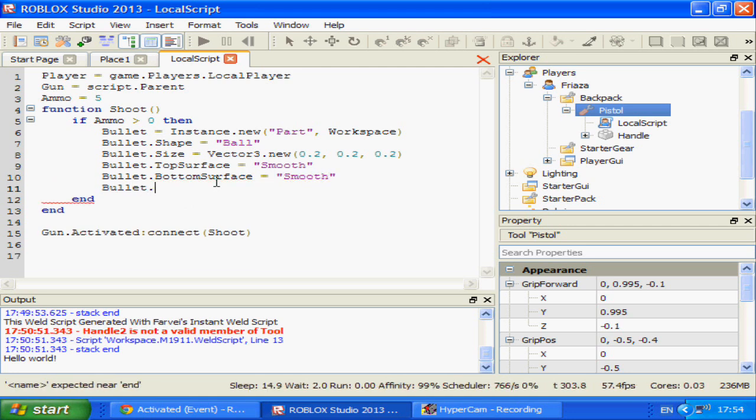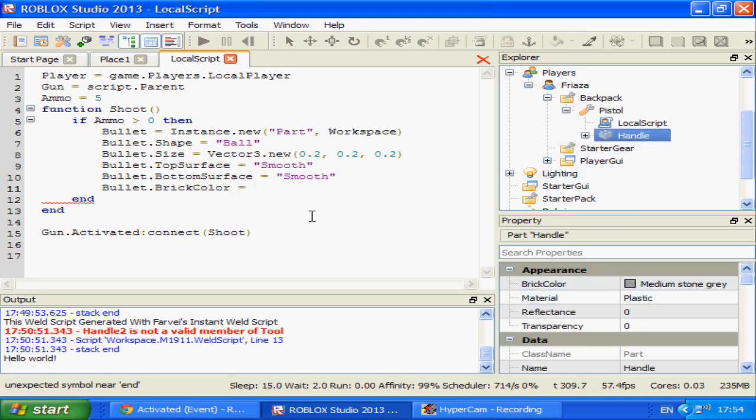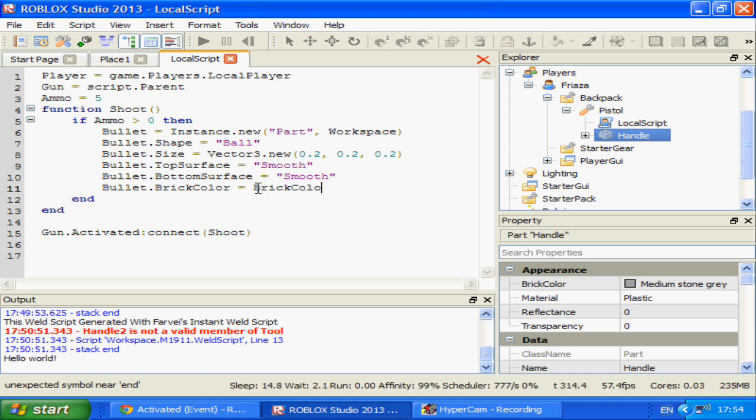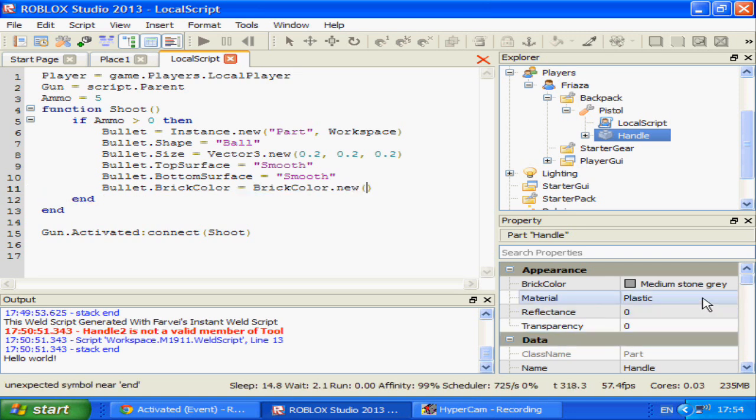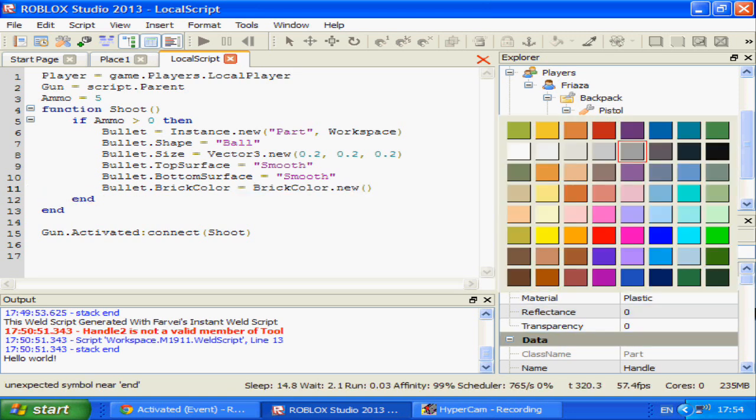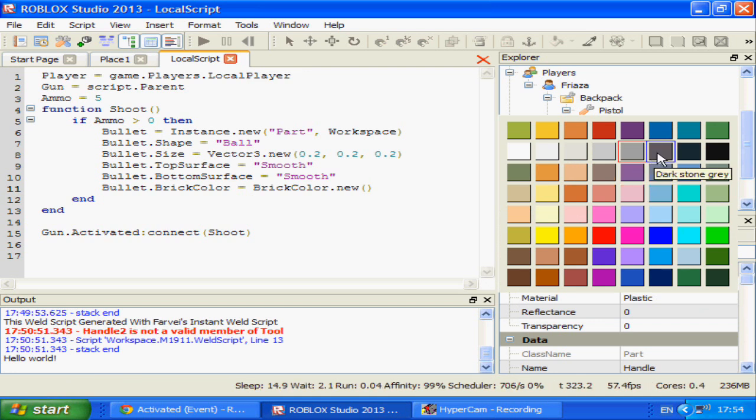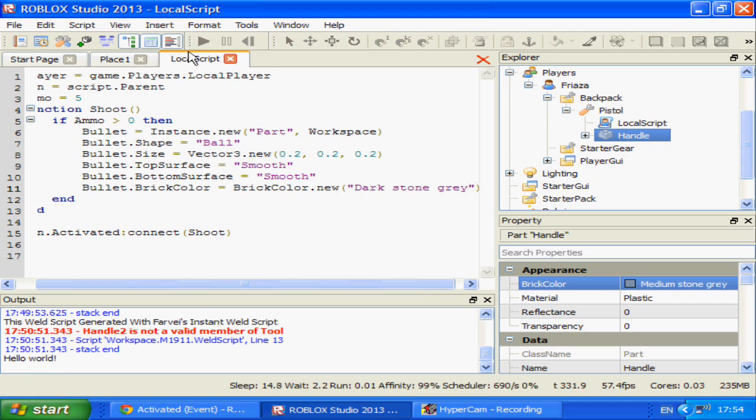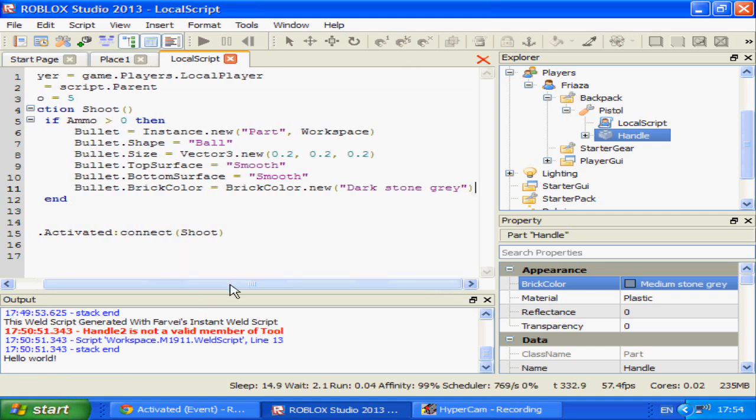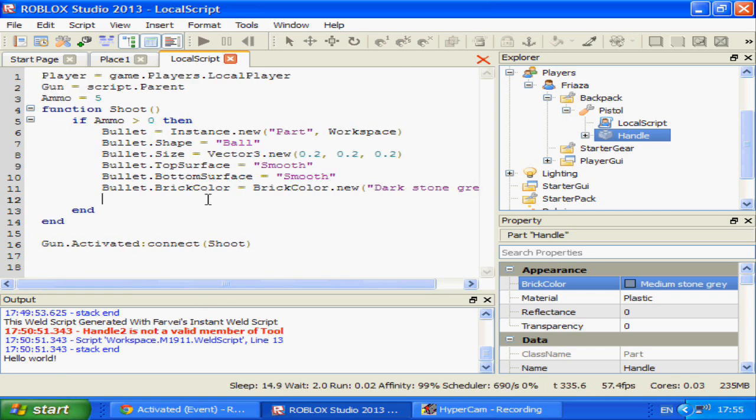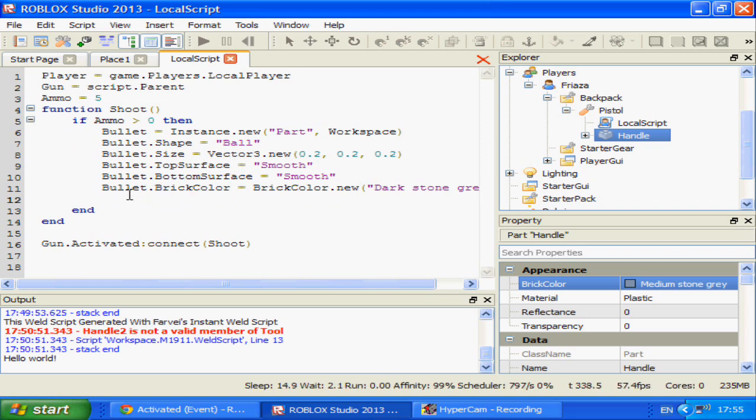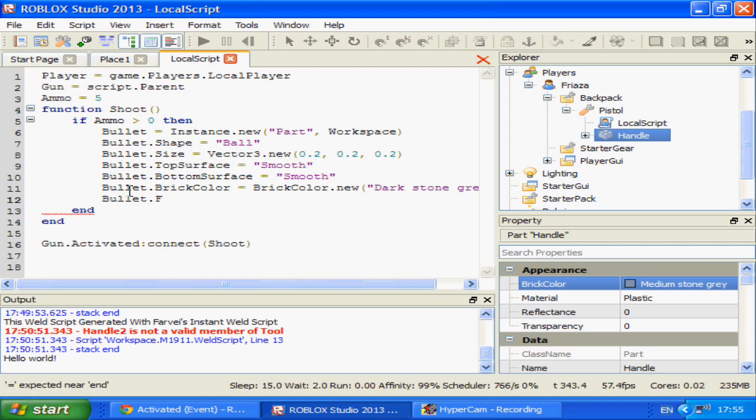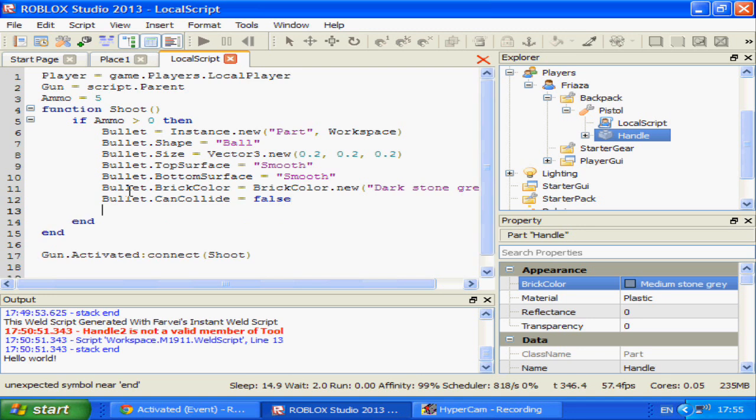Bullet.brickcolor equals brickcolor.new. You can use a mesh for your bullets and all that but I am just going to make it a dark stone grey bullet and design it to look kind of like a bullet without using a mesh. Keep it Roblox style. Bullet.cancollide equals false.